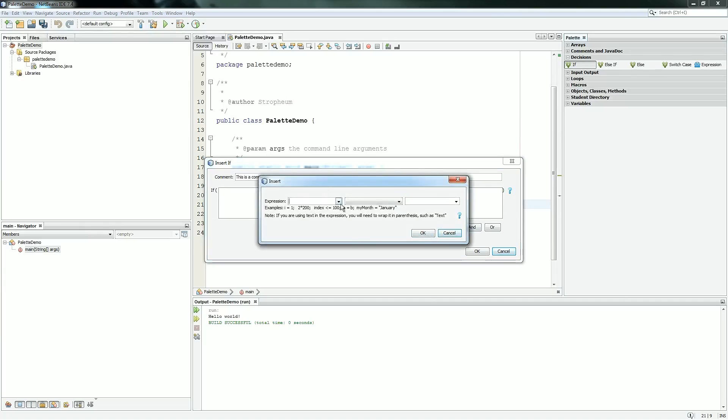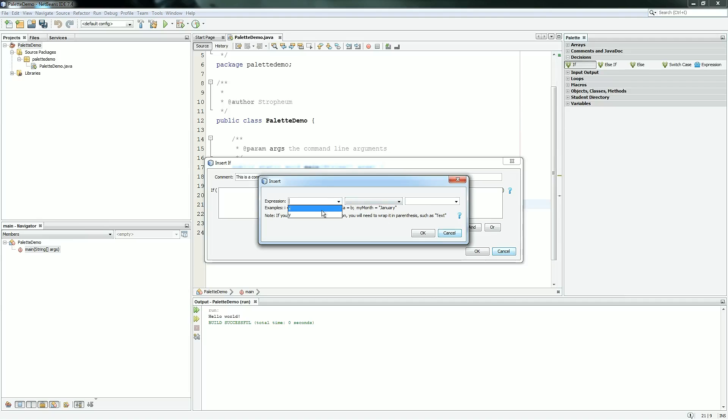So when you hit add expression, you get three combo boxes that show up. And this is for your first term, your comparator, and your second term. So say I wanted to put my first term as the constant 12. You could, but that's not really useful. If you hit the drop-down menu, it will give you a list of all the variables that are in your code. In this case, it's x and y.